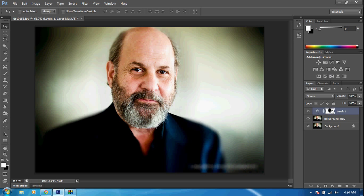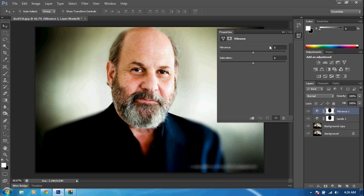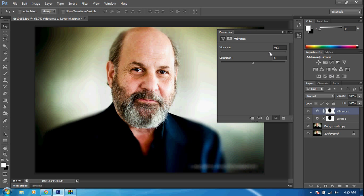Once again, hold down Control and click on our Levels layer to reload our selection. We want to add some Vibrance underneath the Adjustments panel — click on the Vibrance; it's a triangle-shaped icon. What this does is change the tone of your picture. If you drag it down, the picture will look colder and more bluish. The higher you drag it, the more warmth and reds it will have. I think it looks good either way — just a little bit, not too much. Play around with the saturation if you want to draw out the color.